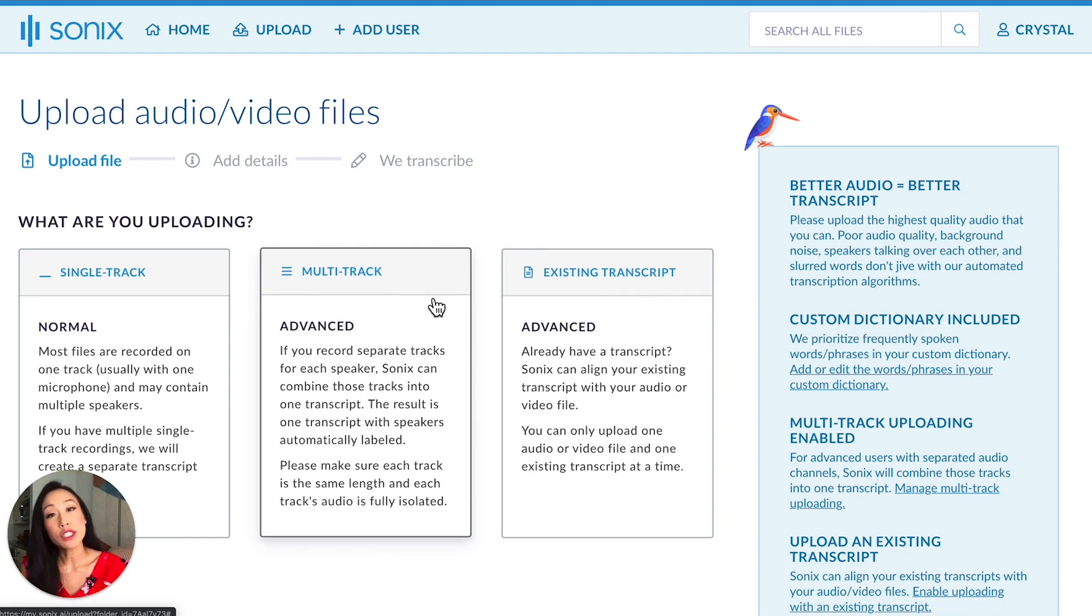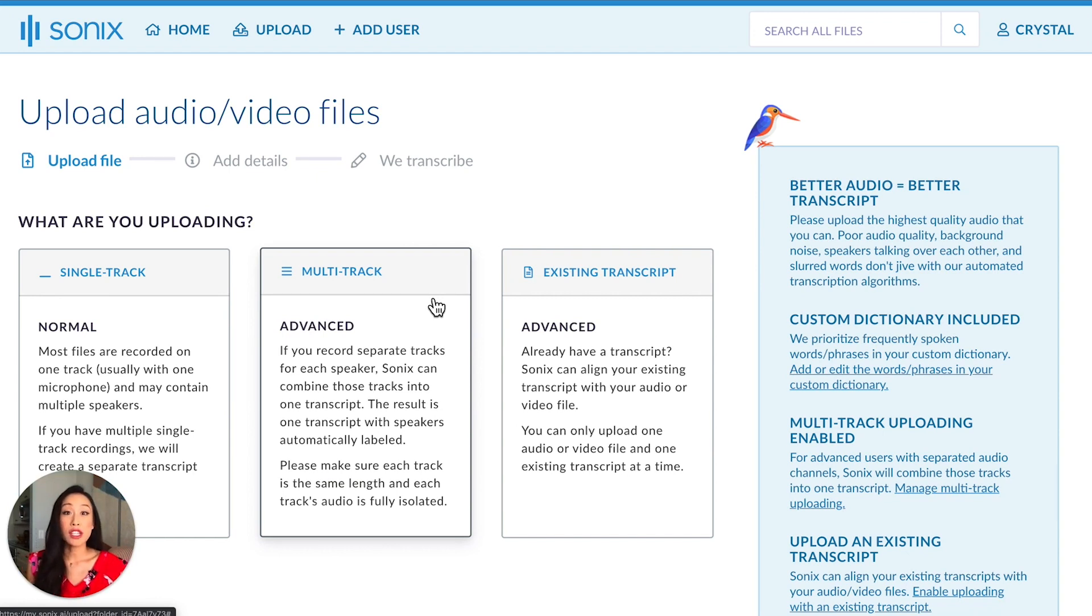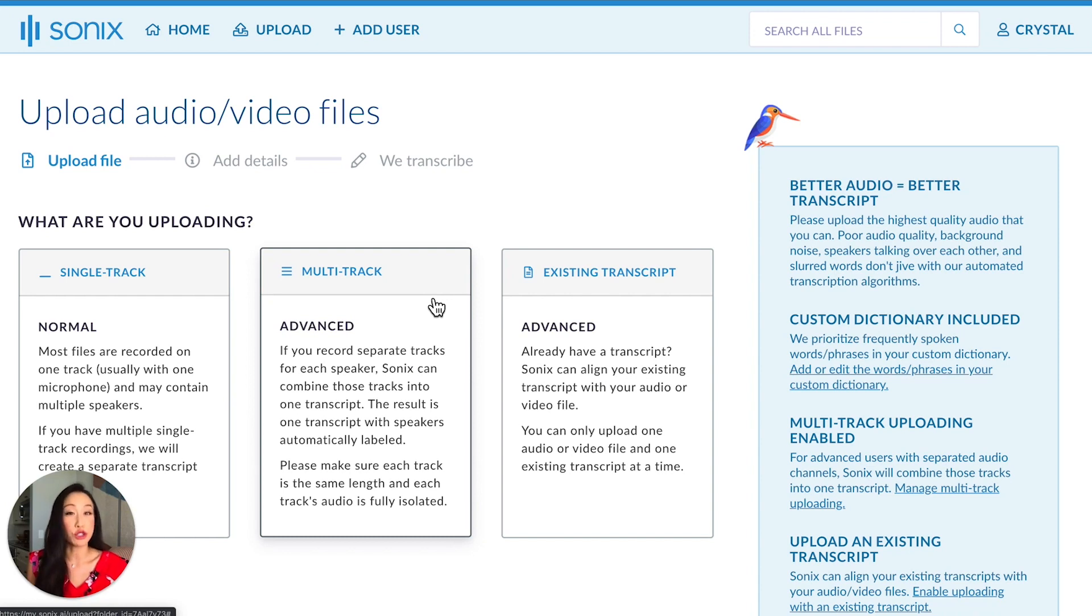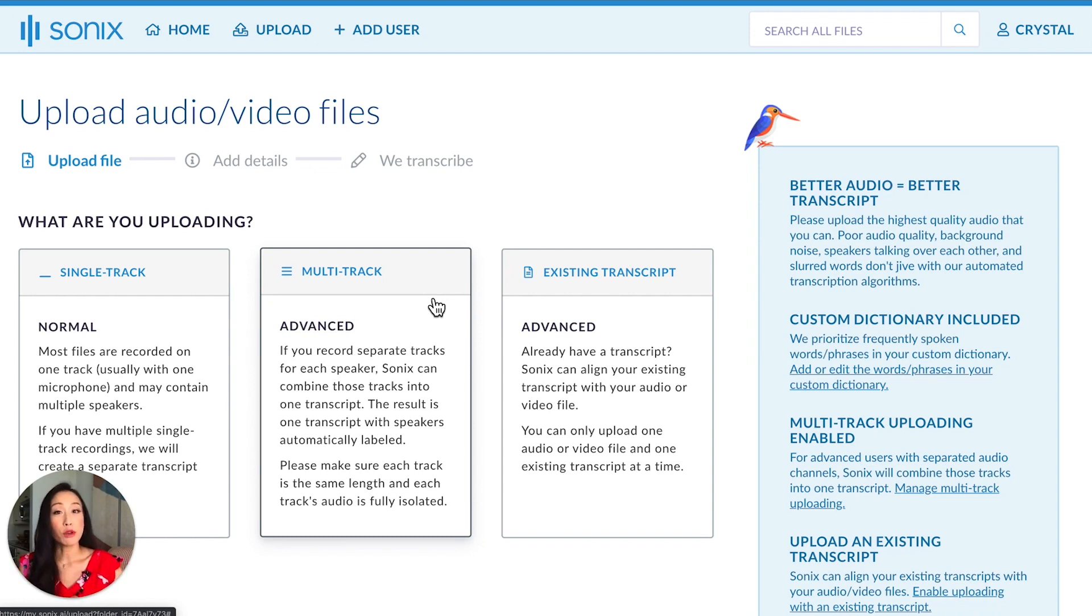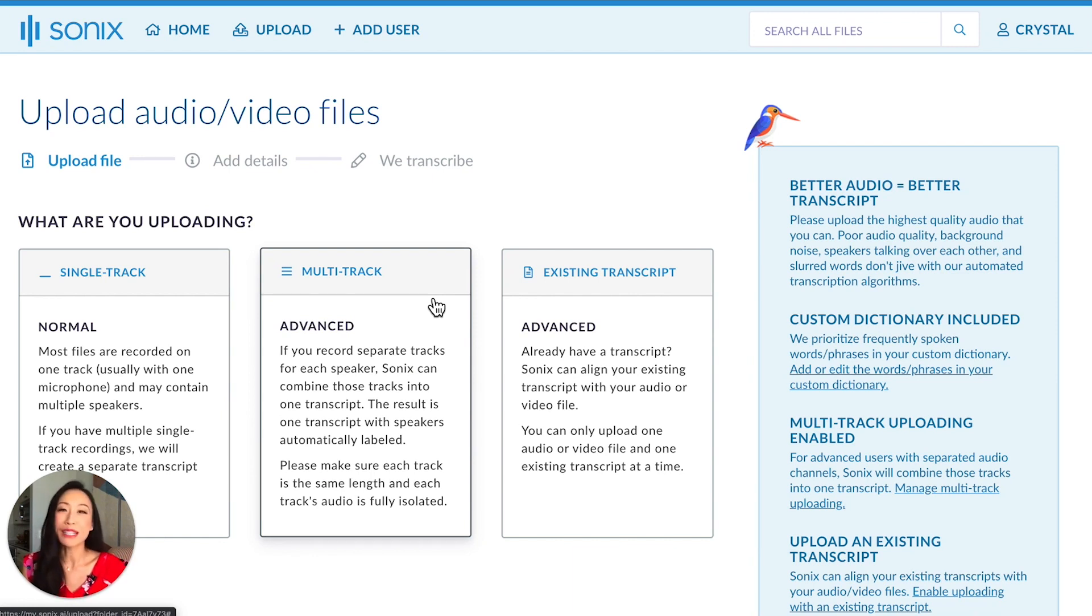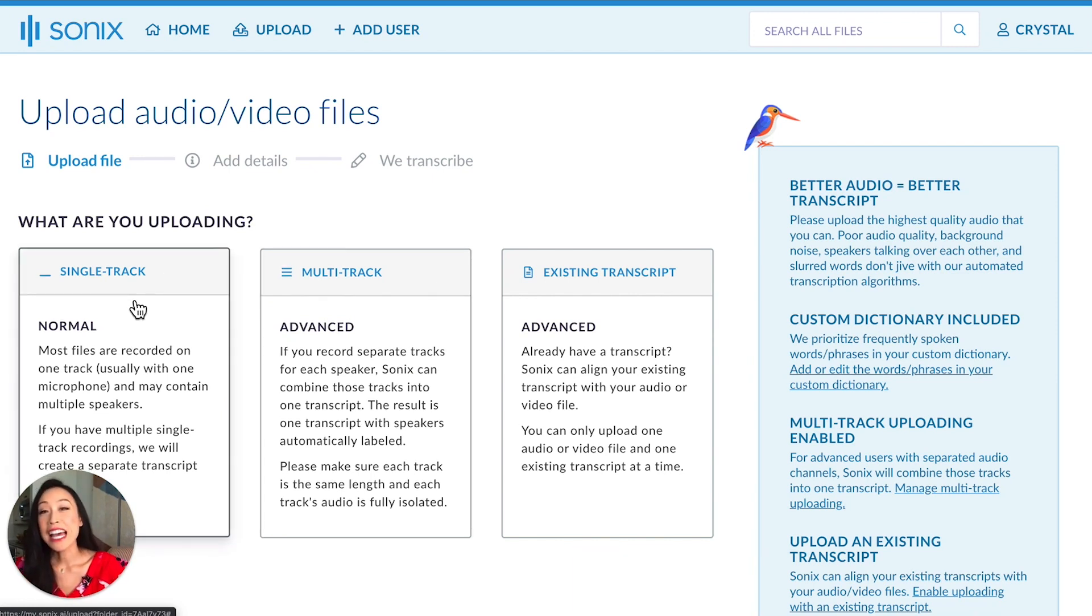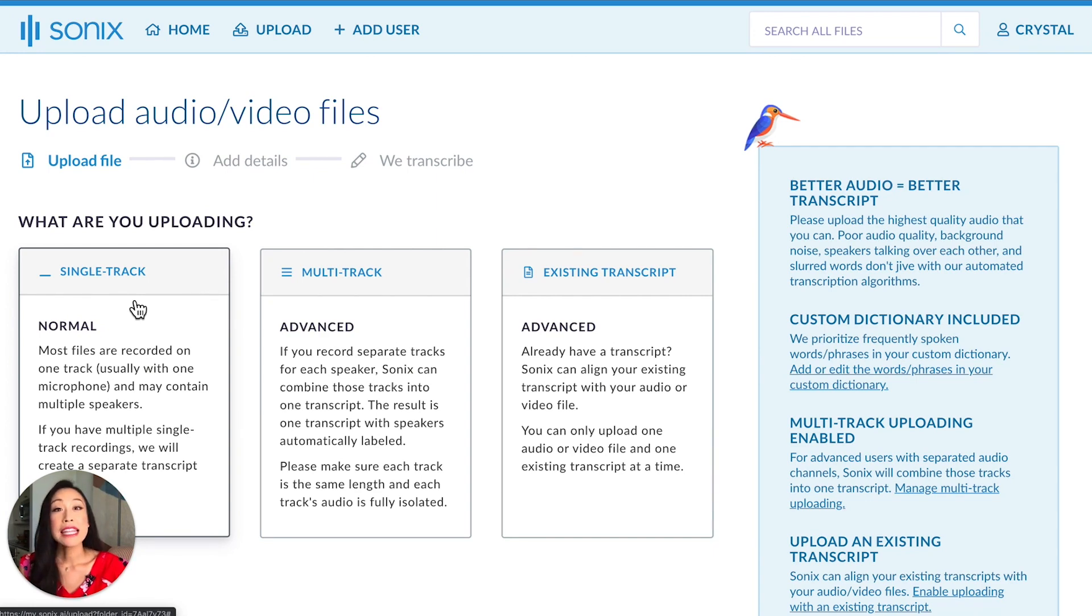The next one is multi-track. If you're capturing speakers on separate tracks, you can upload each of those tracks and Sonix will automatically combine them to create a single transcript. This method is great. It tends to be the most accurate and you'll have automatic speaker labeling too. Lastly, the most commonly used upload is single track. This is the one I'm going to use.